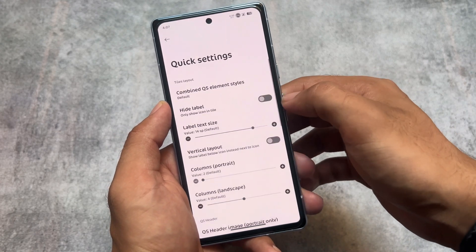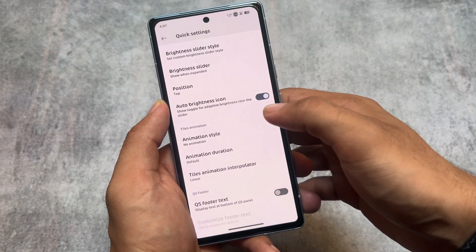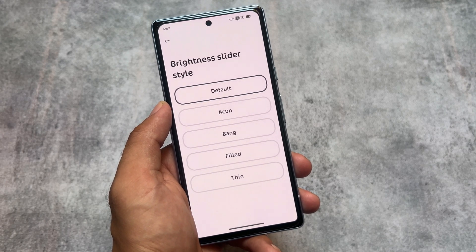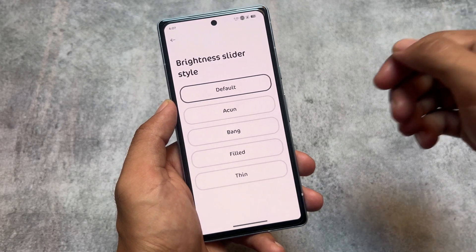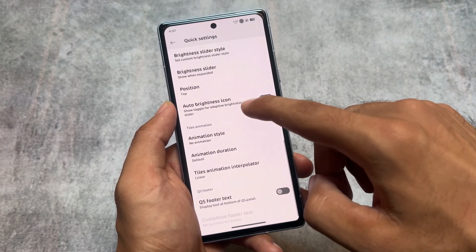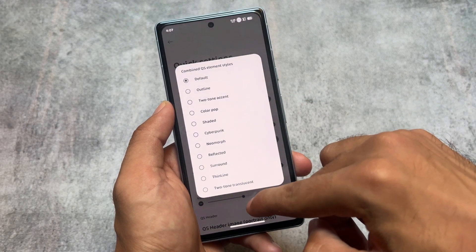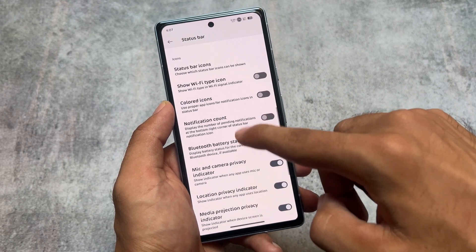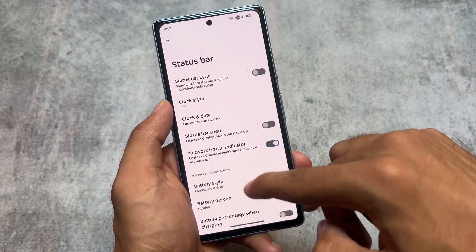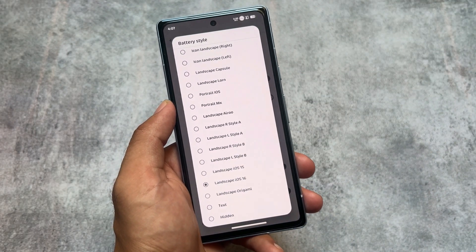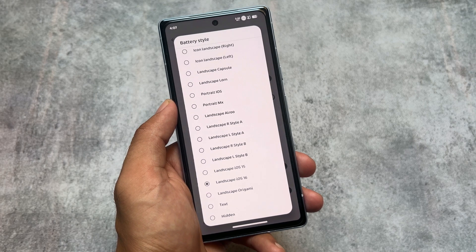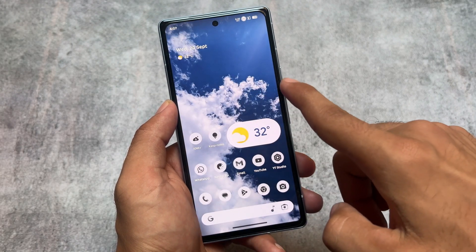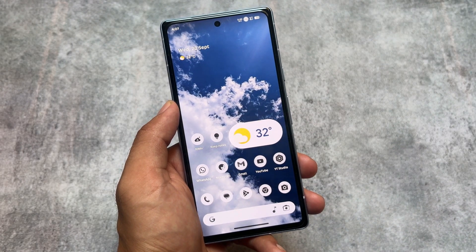Evolution X OS always brings many customizations — you can even customize the quick settings brightness slider and quick settings styles. If you root your device and install some mods, that's a great combination. If you want to install this version of Evolution X OS on your device, the link is already available in the description. If it's available unofficially, check your device community group. If it's not available yet, it might be very soon. Thanks for watching!